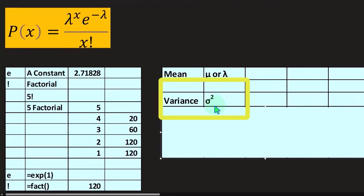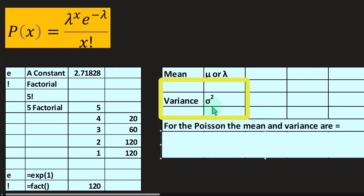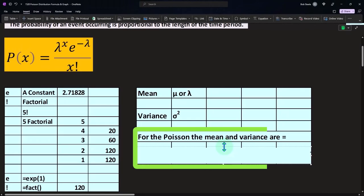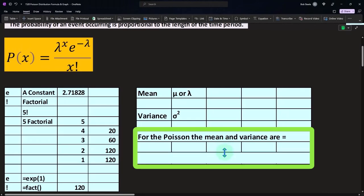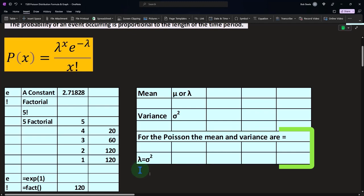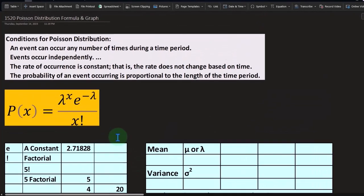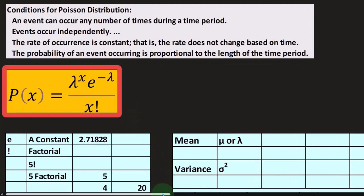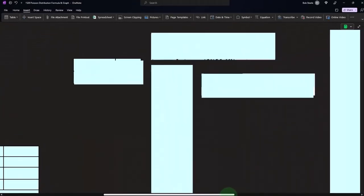The variance — sigma squared — is something we've seen in prior presentations. You can find sigma in the same Greek area. For the Poisson distribution, the mean and the variance are equal. So if you generate your data and calculate the variance, and it's roughly equal to the mean, that's one indication that your data might be following a Poisson distribution, which means you may be able to approximate it with a formula and gain predictive power.